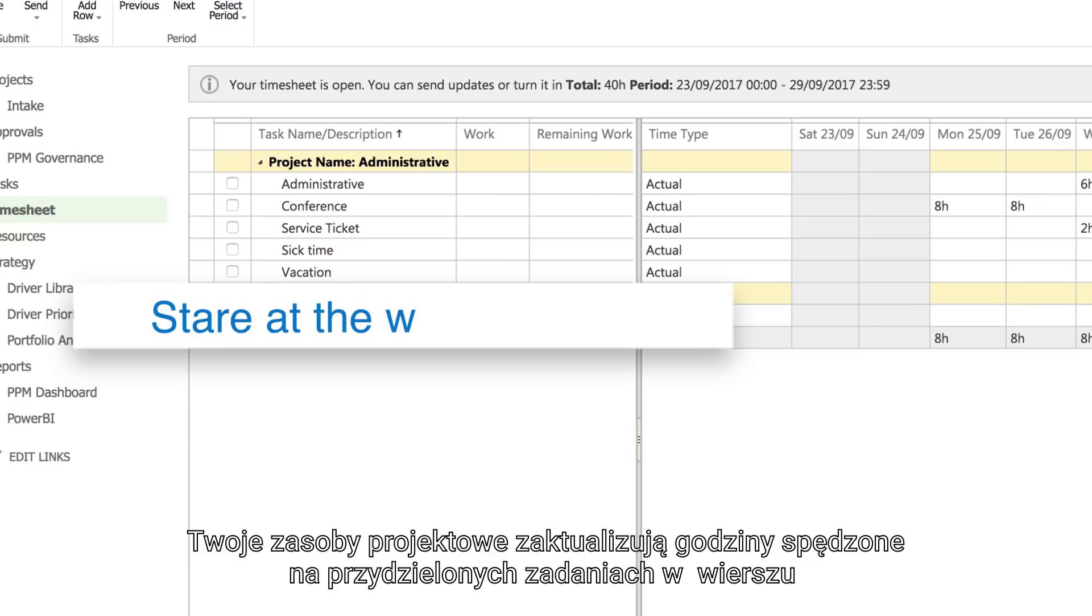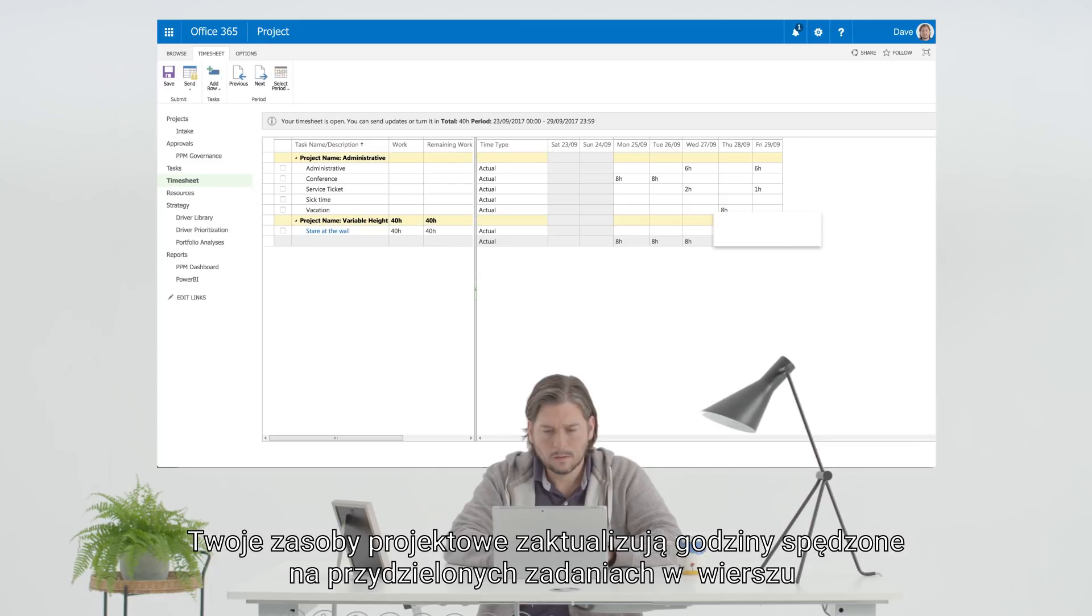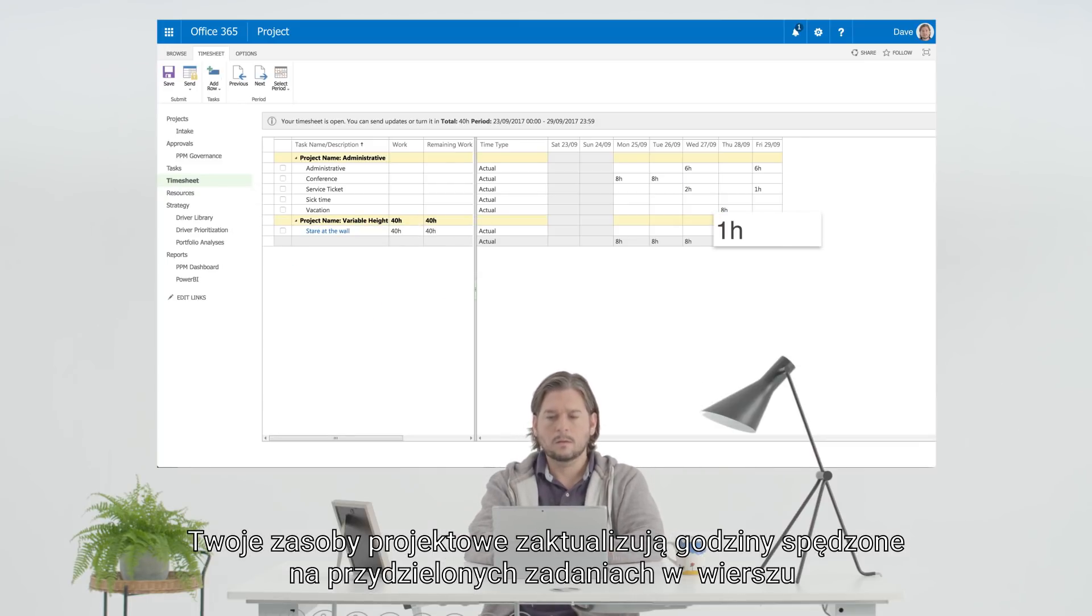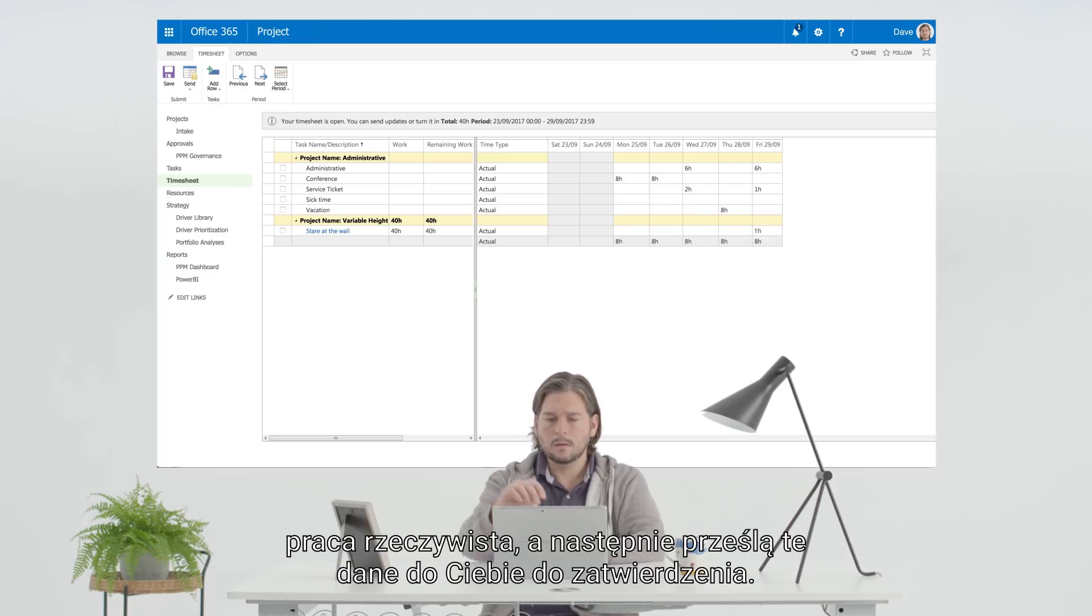Your project resources will update the hours spent on their assigned task in the actual row and then submit the inputs for you to approve.